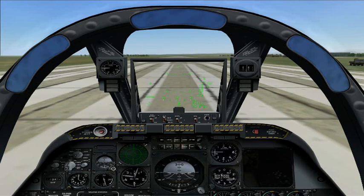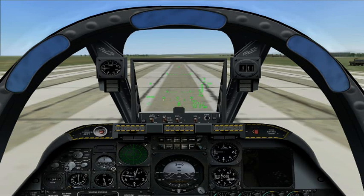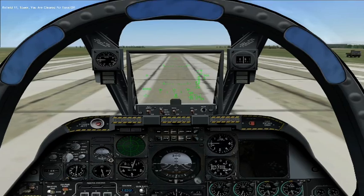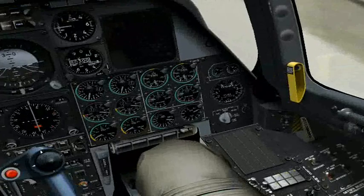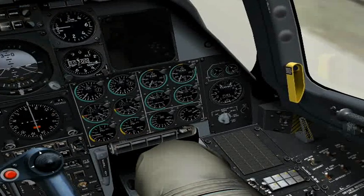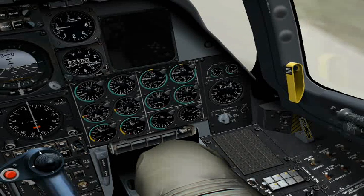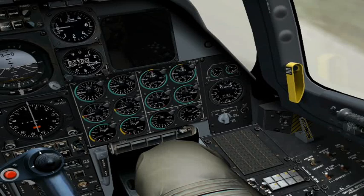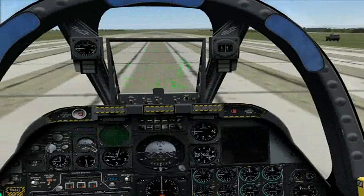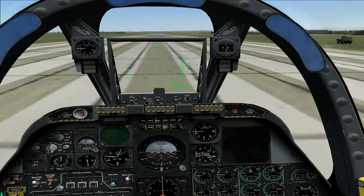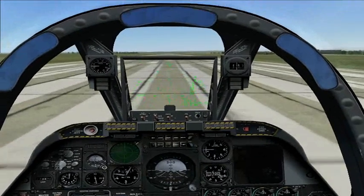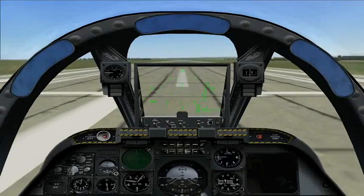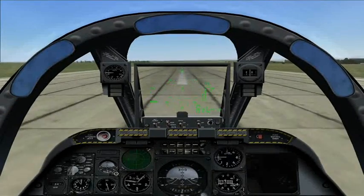Requesting take-off clearance from the tower. Enfield 1-1, request take-off. Tower: you are clear for take-off. Advancing throttles to full. Dials are holding steady, wheel brake released, and we are rolling.